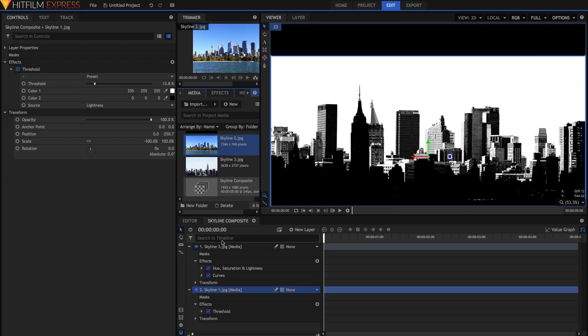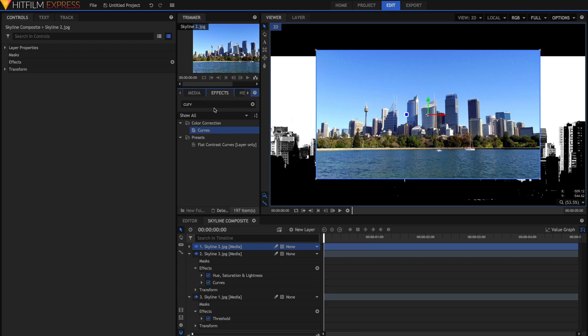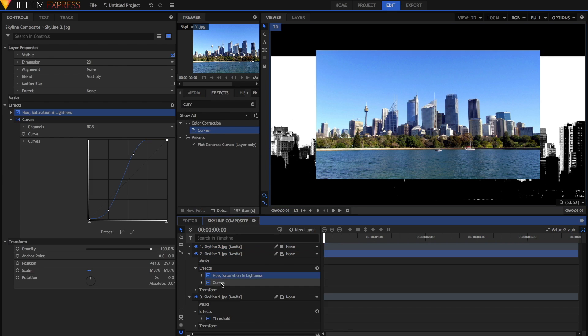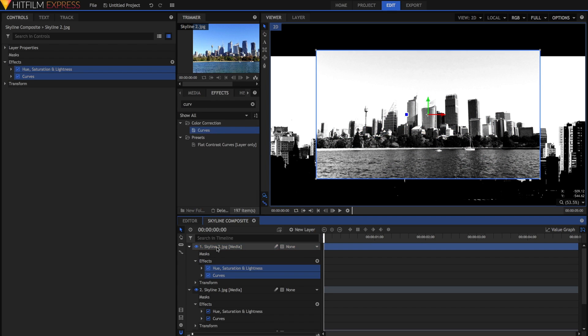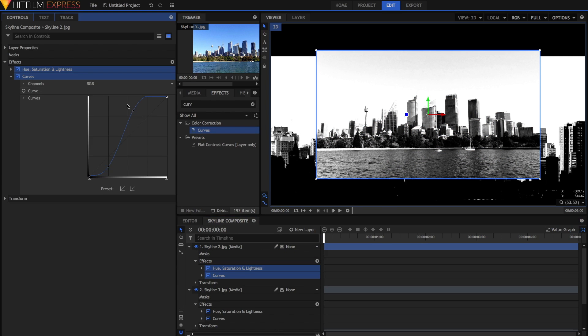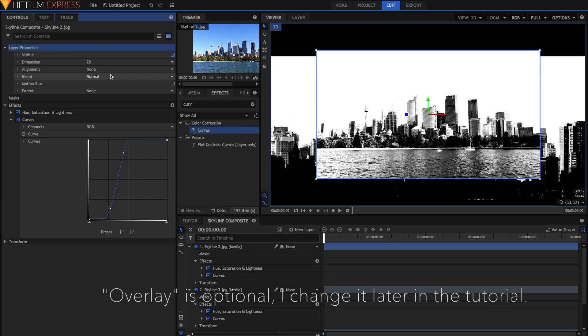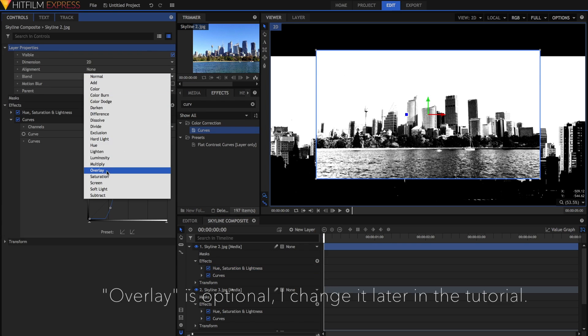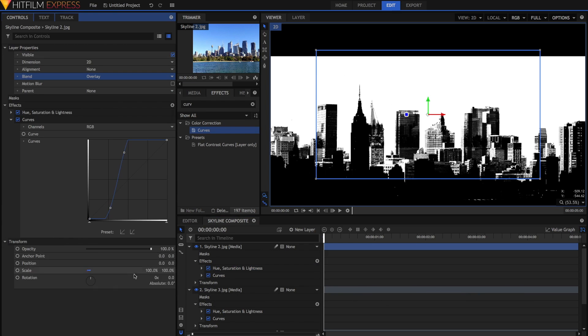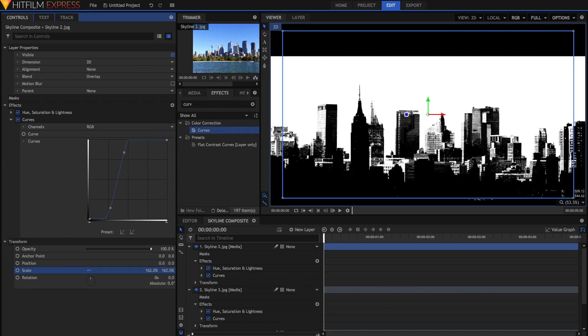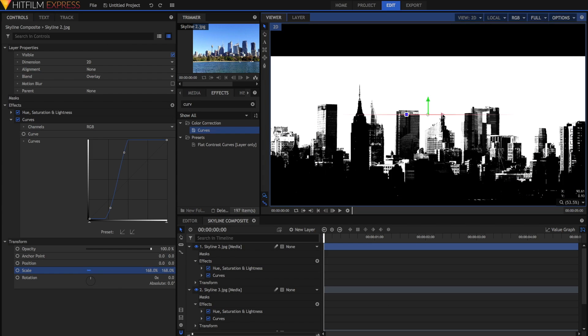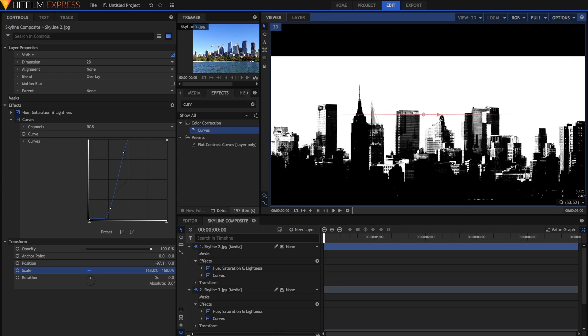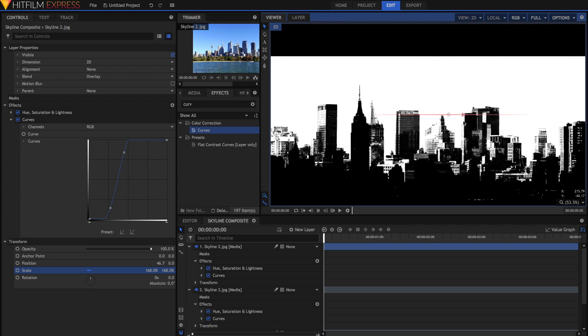Finally, I'm going to get the last skyline image and just drag that up on the top. This one is of Sydney, so it's different to the previous two. I'm just going to copy these effects and paste them onto here, and then adjust the curves until it looks right. Then in the layer properties, I'll set the blend mode to be overlay. I'll just scale it up so that it fills the frame. If we move the layer around, we get this really cool effect like a city within a city.